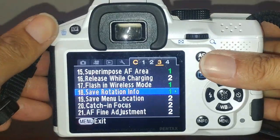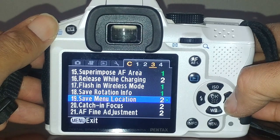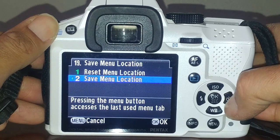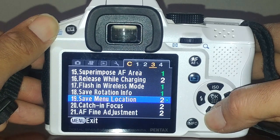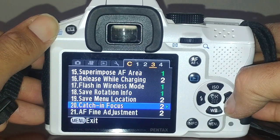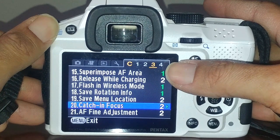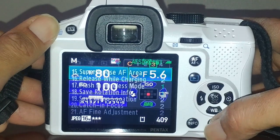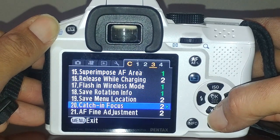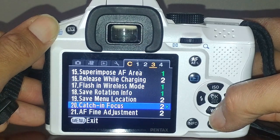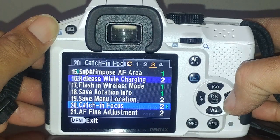Save rotation info - if you're shooting portrait versus landscape, it saves the orientation data so when you review the photo on the computer it knows to rotate it correctly. Save menu location I have set to yes, so whatever area in the menu you were in before will still be there when you go back in. It remembers the tab you were in.